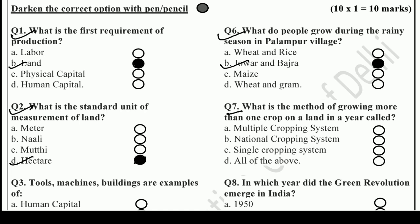Question 7: What is the method of growing more than one crop on a piece of land in a year? That is, growing more than one crop on the same land in a year. The right answer is — Multiple Cropping System. Darken the circle clearly so it is visible.